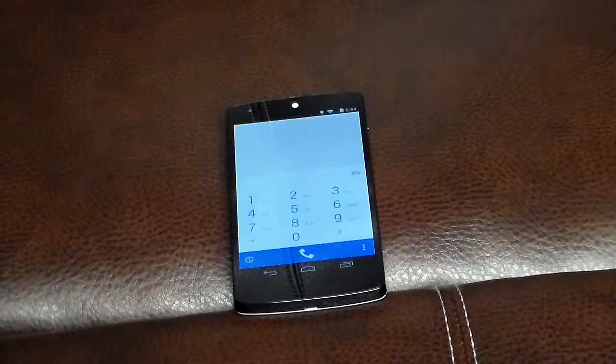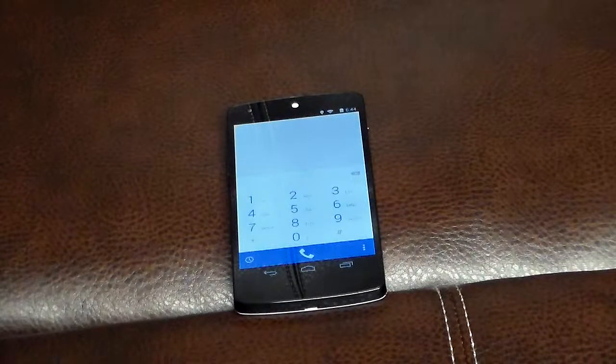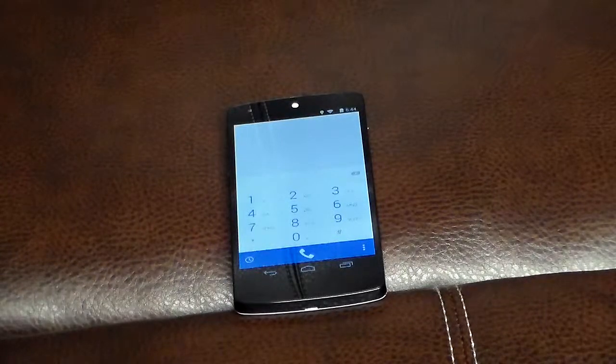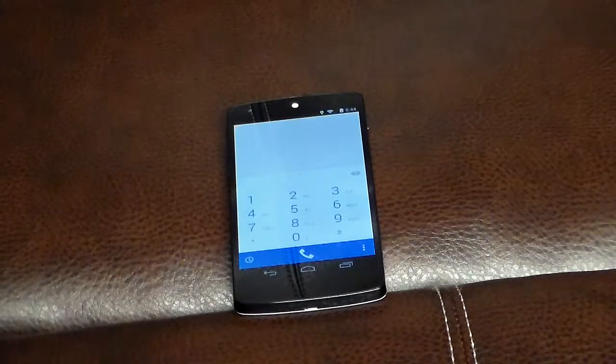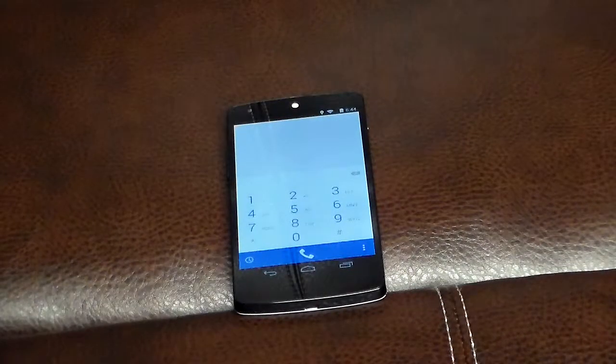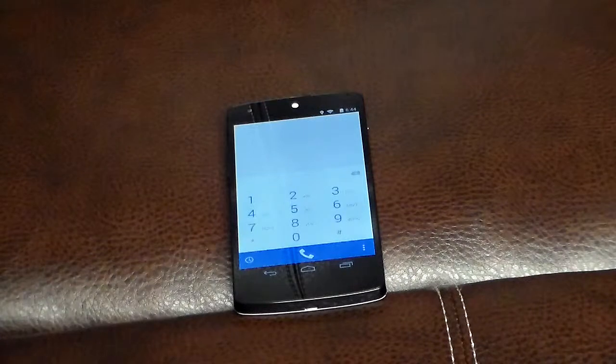Hey guys, welcome to another video. In this video we're gonna be taking a look at how to make a phone call without a plan on an Android phone.